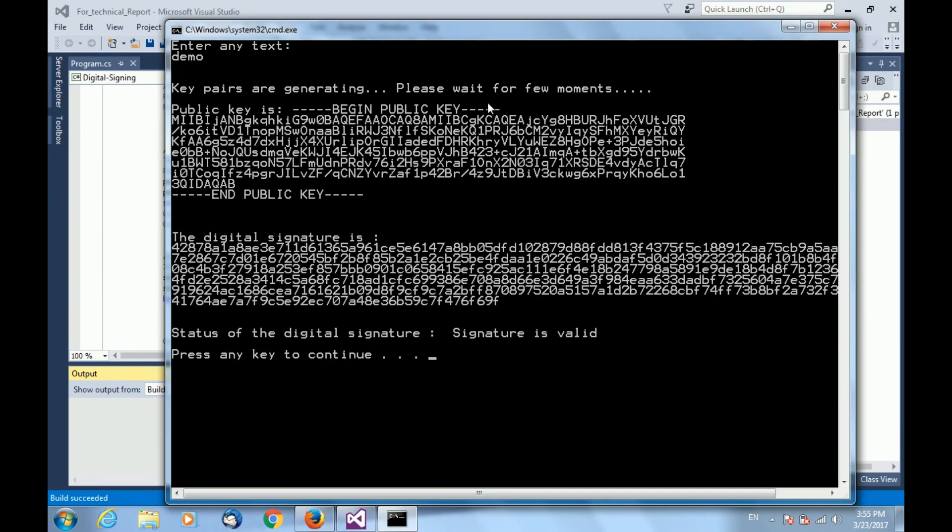After generation of key pair, you can see the public key. It is displayed on your screen. Private key, we are not able to see because one should not show the private key or one should keep the private key secret with oneself.